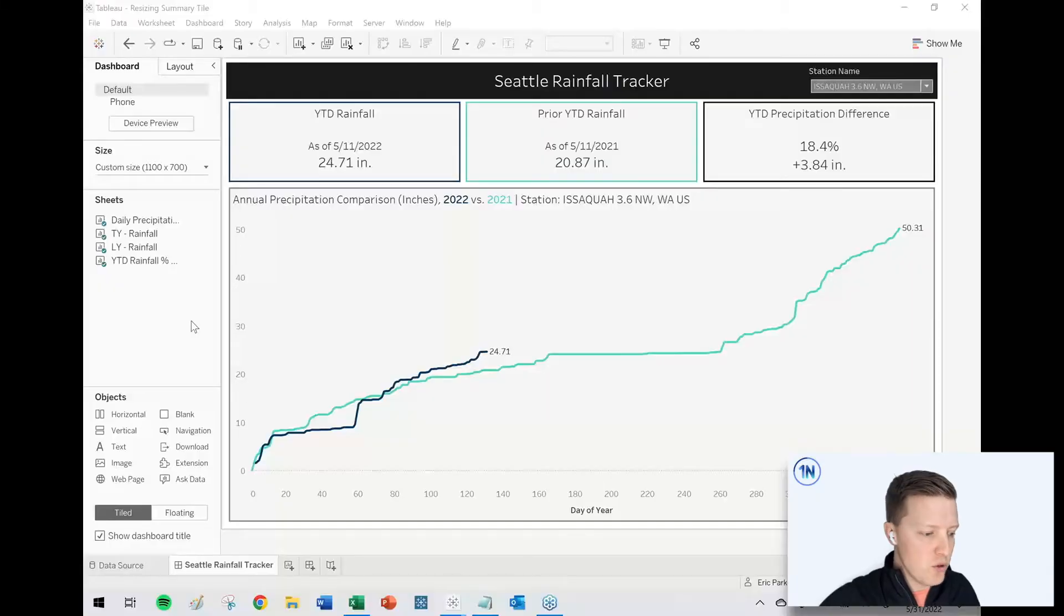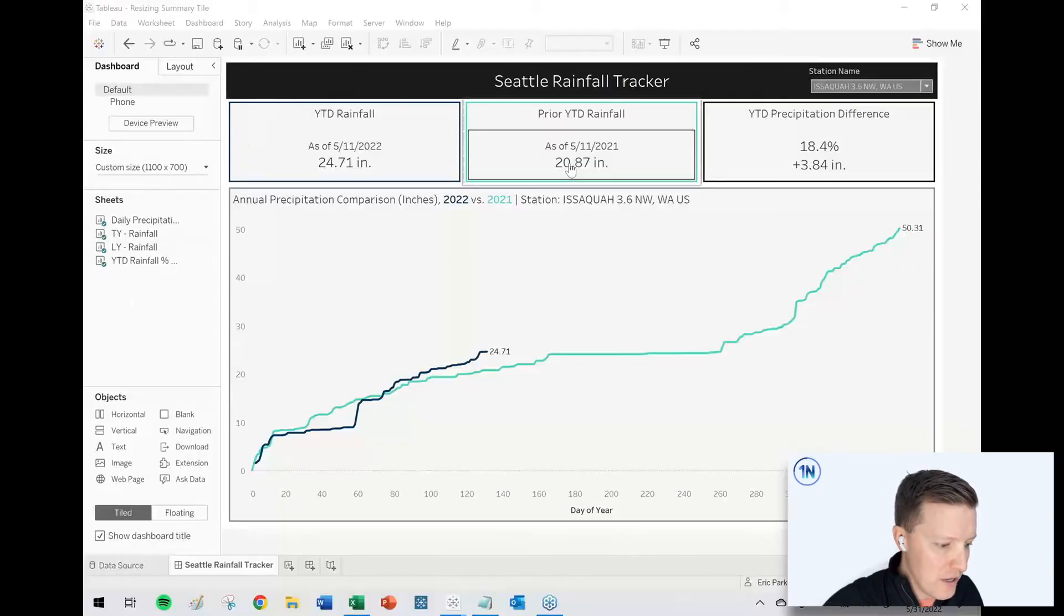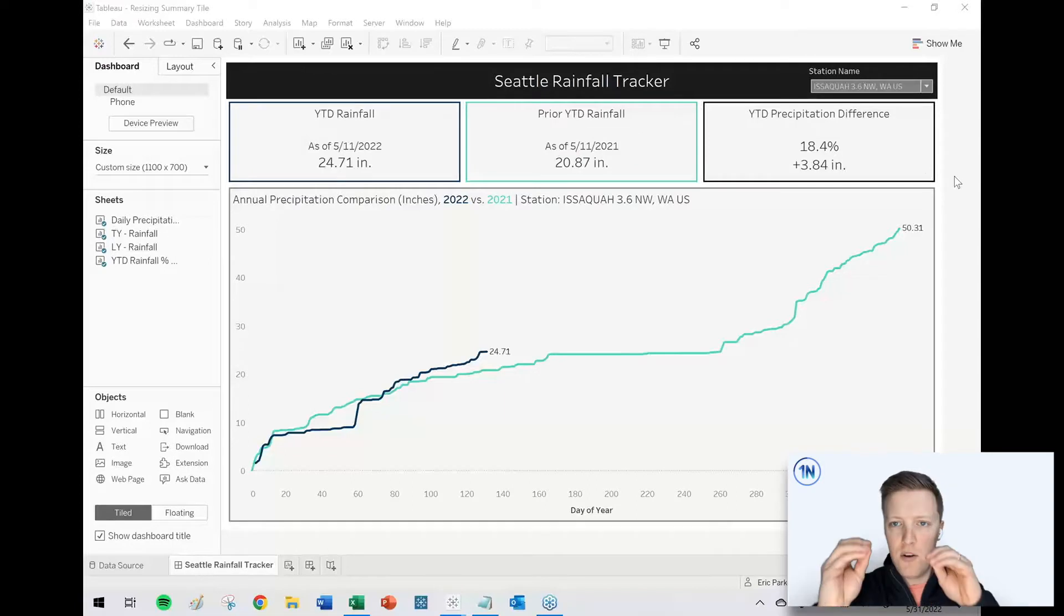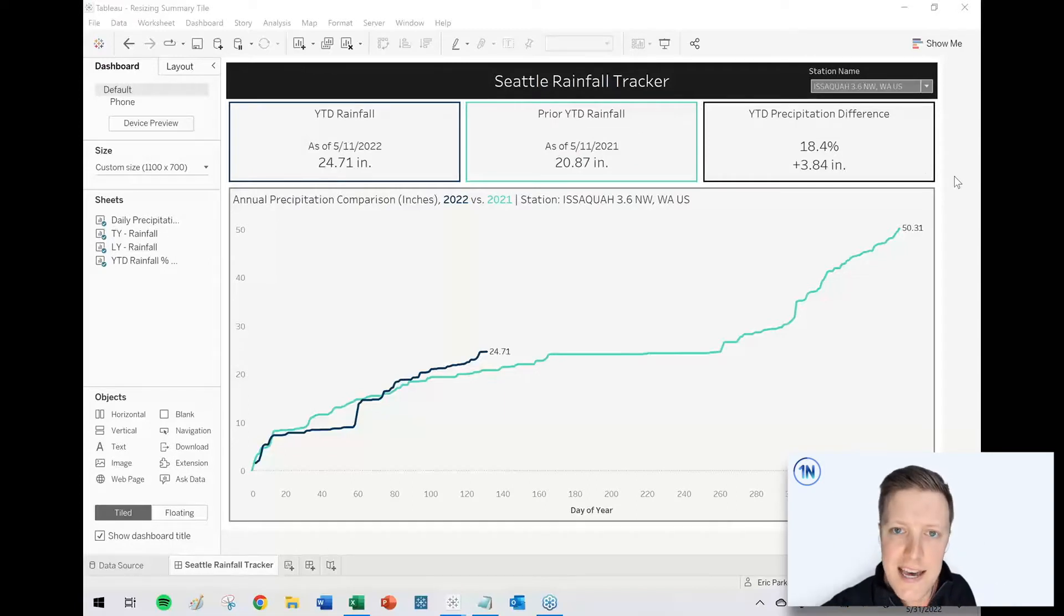we are going to dive into how do you handle a worksheet in a Tableau dashboard which is automatically resizing on you. I'll notice this most often with summary tiles, like you can see up here. I've got three separate worksheets. I'm tracking rainfall year over year in Seattle.